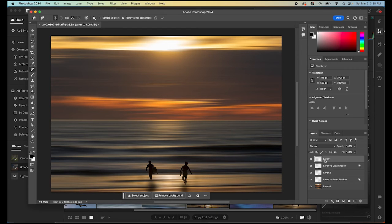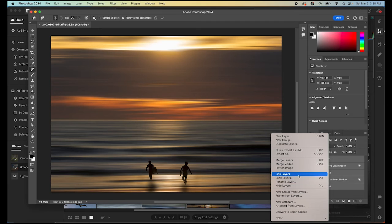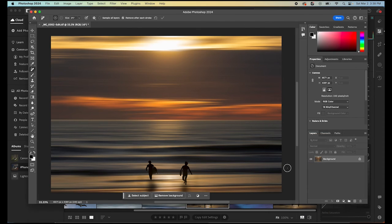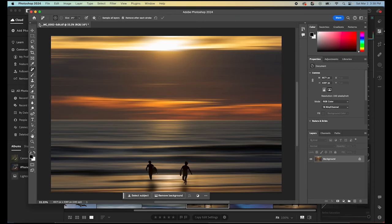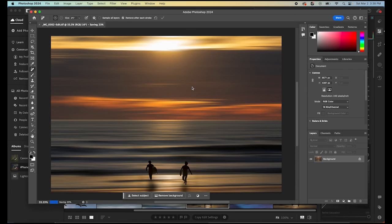We can select all of these. Right click to flatten our image. Flatten image. That just puts everything back into one image. And then we close in Photoshop. We hit save and then it's going to pull it right back into Lightroom for us. There we go.